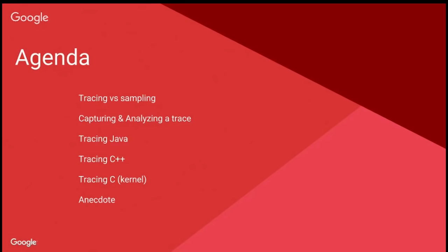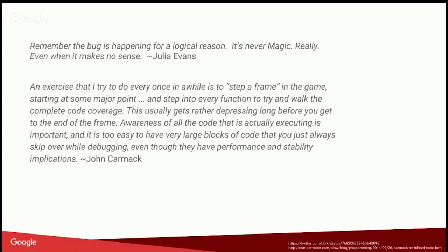So this is an overview of what I want to talk about: compare tracing and sampling when we talk about profiling, show you how to capture a trace and how to analyze it, how we trace or instrument Java, C++, and kernel code, which is all C. And then I'll show you a quick anecdote from one bug that we were taking a look at in Perf Triage.